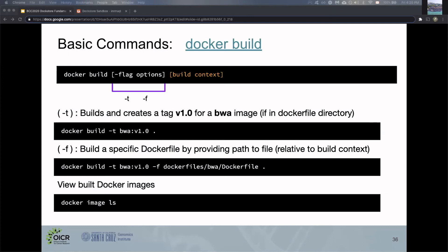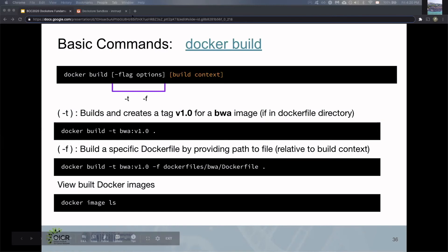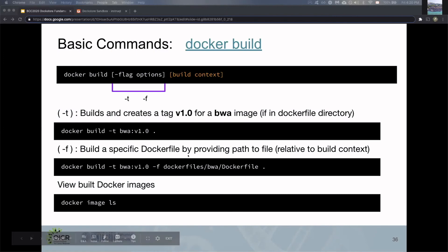You give a path and it looks for that path slash Dockerfile. Typically, people use the current directory as the build context, which is why you'll see this period for most Docker builds. That sets the current directory as the build context, and typically your Dockerfile would be in that same directory.